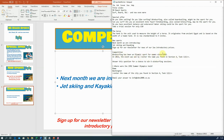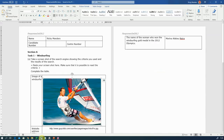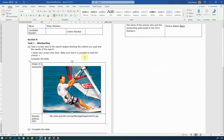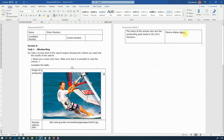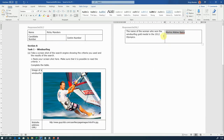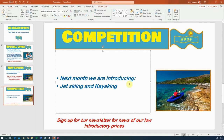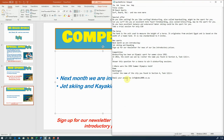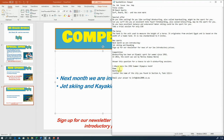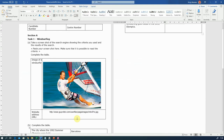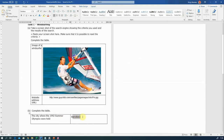Windsurfing has been an Olympic sport for women since 1992. In 2012 the event was won by Marina Alabao Neera - that's how you pronounce it. I was asked this question in task one and I've got the answer here. I'm going to go back to my text file to enter it there, because I don't have to worry about any formatting issues. And where were the 1992 Summer Olympics held? Back to my Word document - I can see it was Barcelona. So let's put that in.